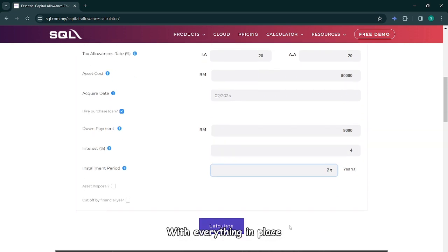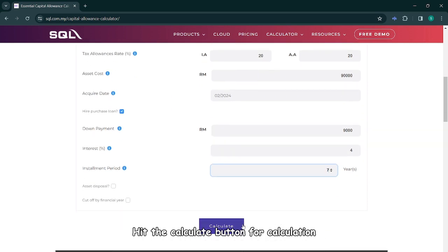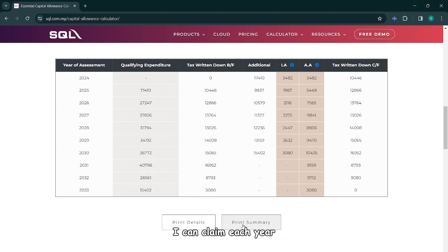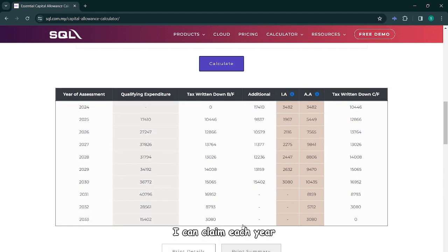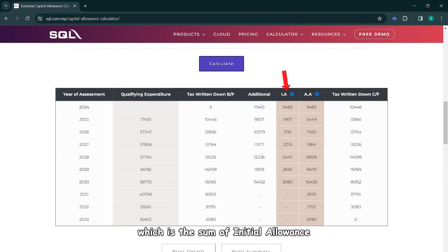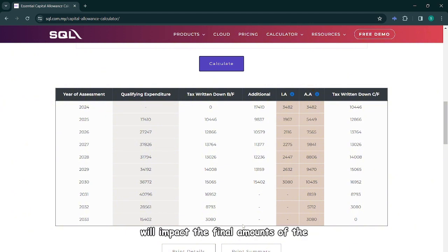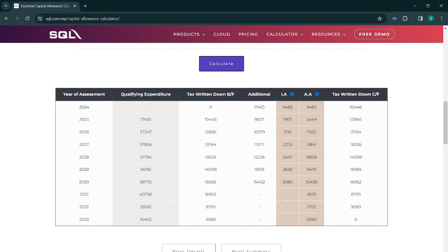With everything in place, hit the calculate button. Within seconds, the calculator shows exactly how much capital allowance I can claim each year, which is the sum of the initial allowance and annual allowance. One notable aspect to consider: the capital repayment of the hire purchase will impact the final amounts of the IA and AA for each year. And that's it — so simple!